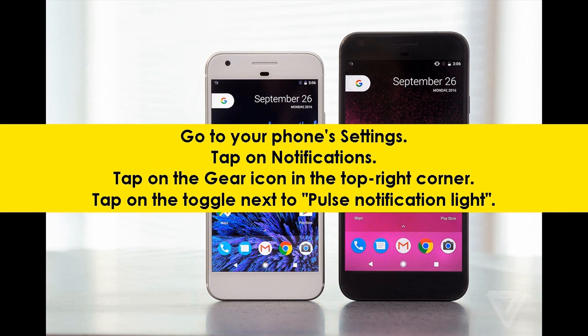Go to your phone's settings, tap on notifications, tap on the gear icon in the top right corner, then tap on the toggle next to pulse notification light.